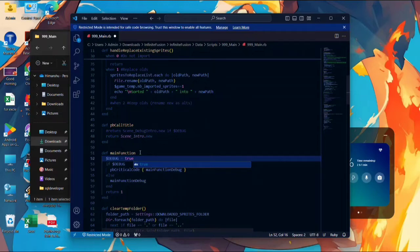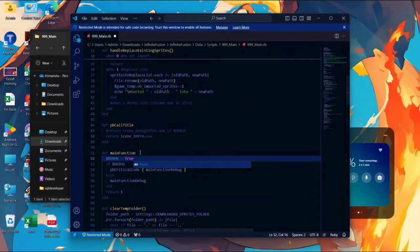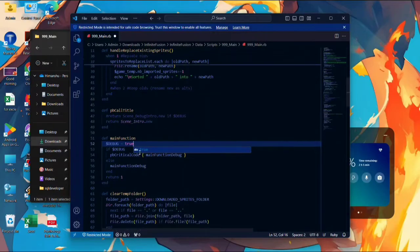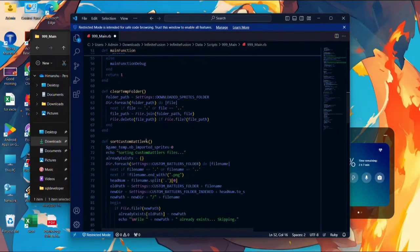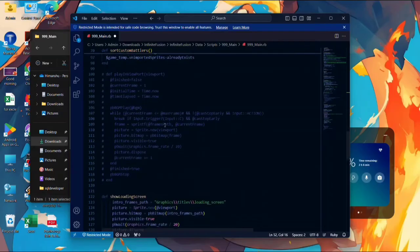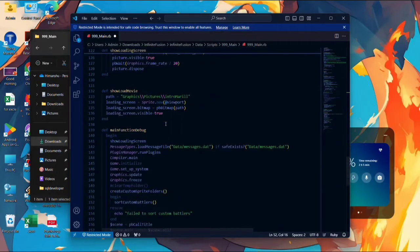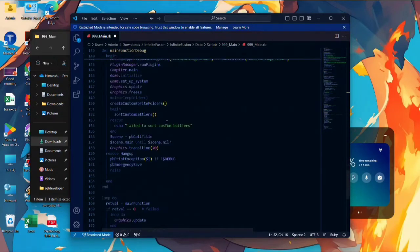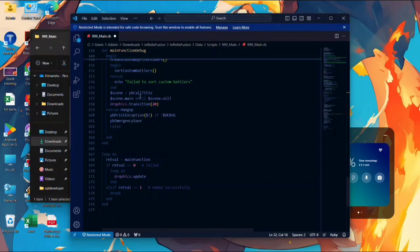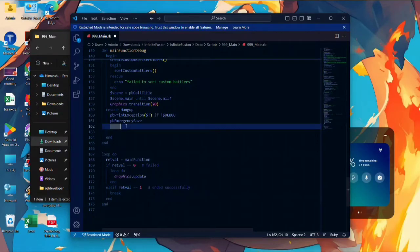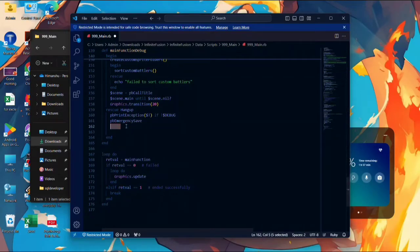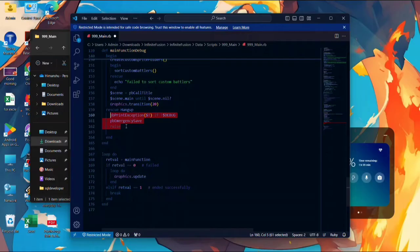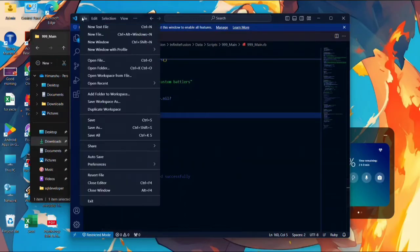After this we have to do something as a process. We have to find dollar sign pbCallTitle. You have to first find this line. Scroll down. Yes, we can get dollar sign pbCallTitle, and here some things are written. Cut these three lines. After cutting them, save the file. Saving the file is necessary for all versions, so please save the file.